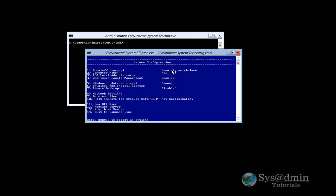And our Hyper-V host is pretty much ready to go. You might also want to change the Windows Update settings and download and install the latest updates as well before going into production. But in the lab here and for this demonstration, we're going to skip those two steps just to save on some time.